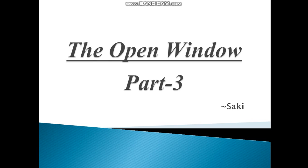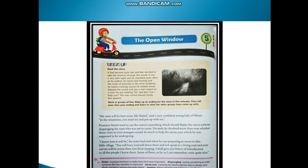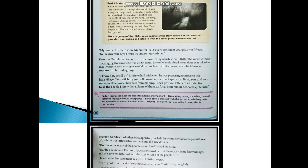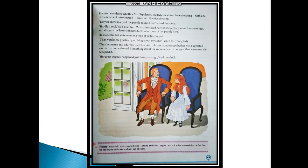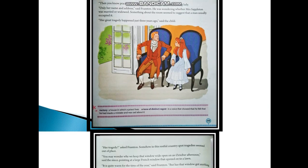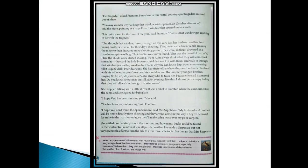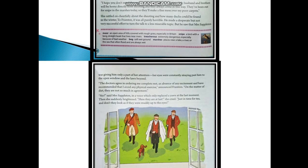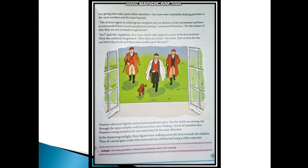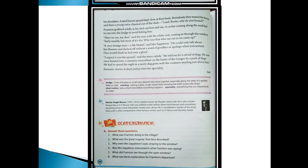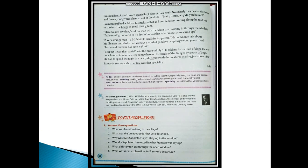Hello and welcome to your English language class. Today in this class we'll be taking up the question answers and book exercises of the chapter 'The Open Window'. I hope you've understood this chapter well.